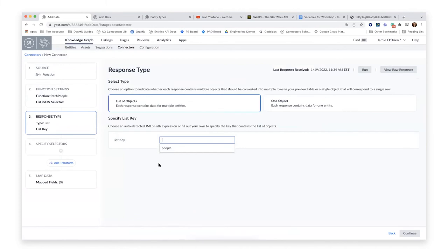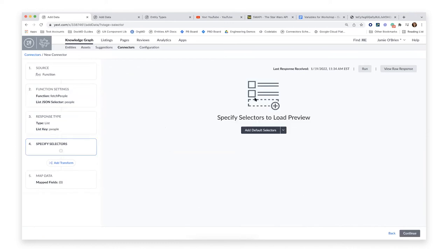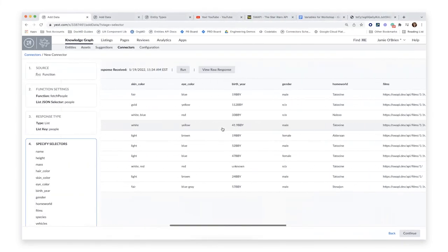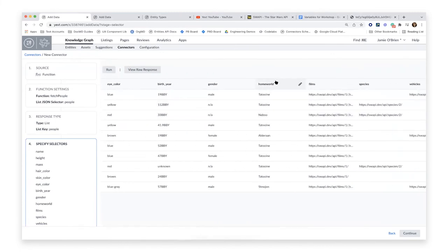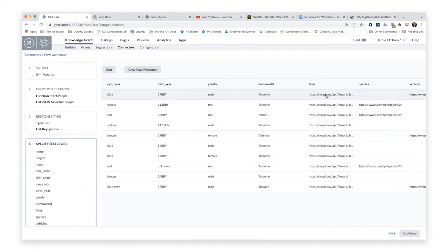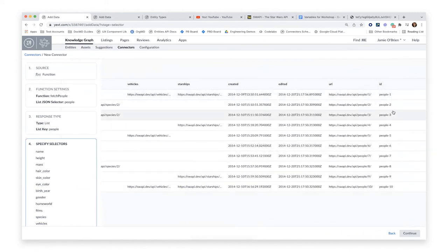Once I click continue I'm in the exact same flow as the pull from API connector. For each connector type, you're only doing a couple of custom things in the beginning depending on the source, but once you configure your source you're in the exact same transform and load flow regardless of what the source was. I tell the connector it's a list of objects nested under the key 'people,' click continue, add default selectors, and there they are — all the information from the Star Wars API, including that generated ID and the actual planet name instead of a URL.